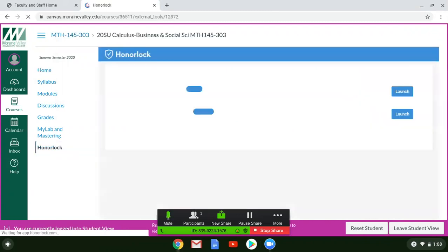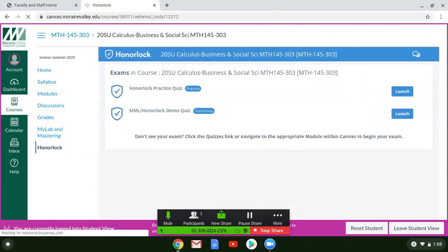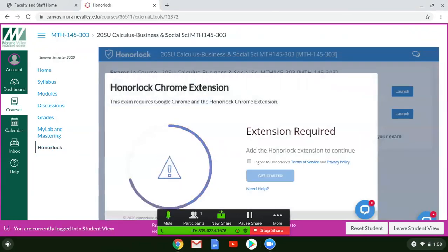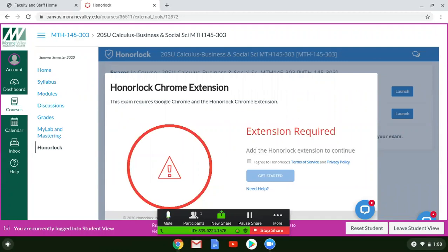The first thing that will happen is it will check to make sure that you have the Honorlock Chrome extension installed. Honorlock will only work with Google Chrome. It will not work with Safari, Edge, Microsoft Explorer or Internet Explorer, Firefox, anything like that. We have to be using Google Chrome.